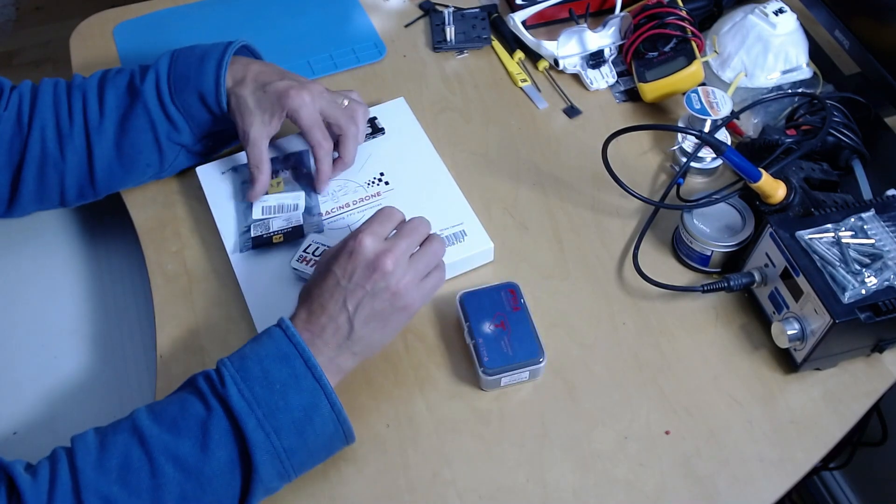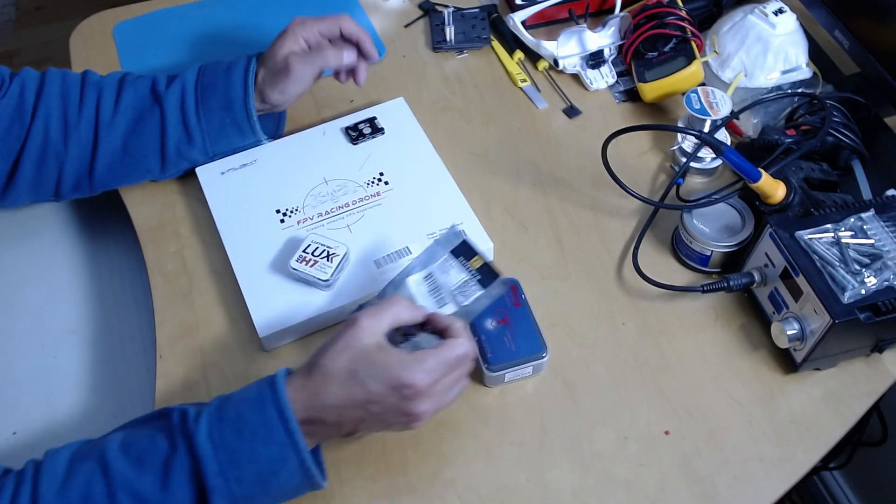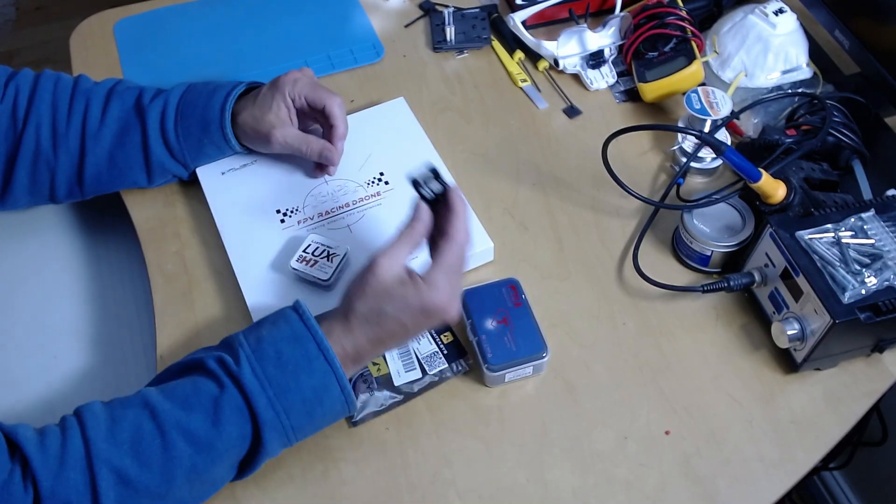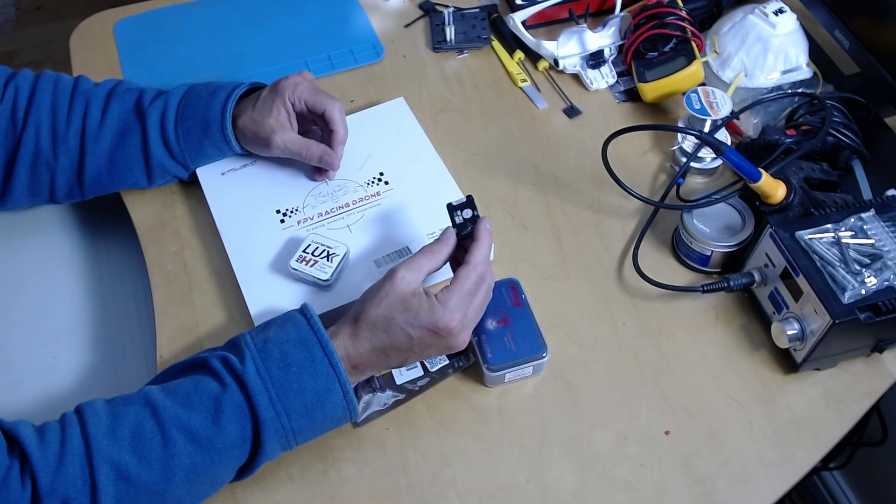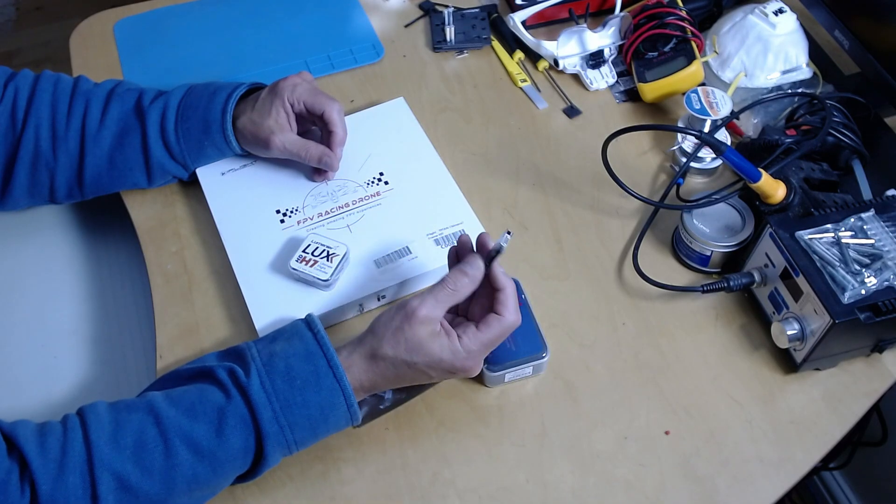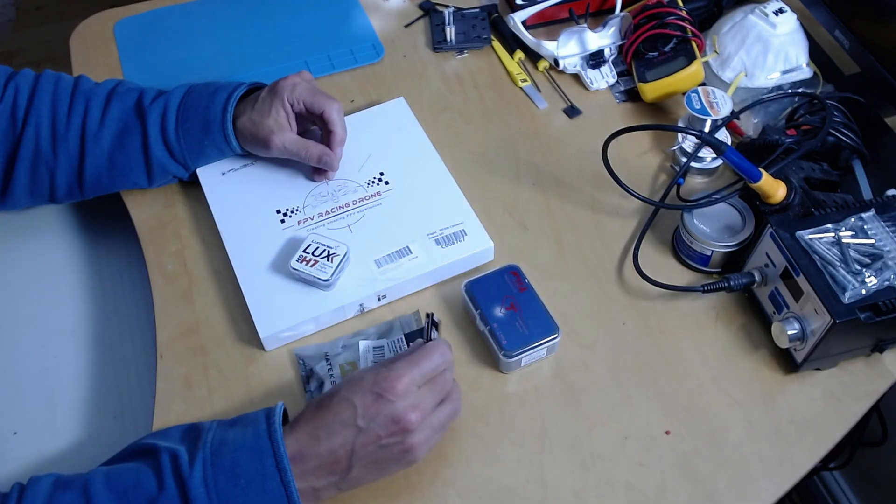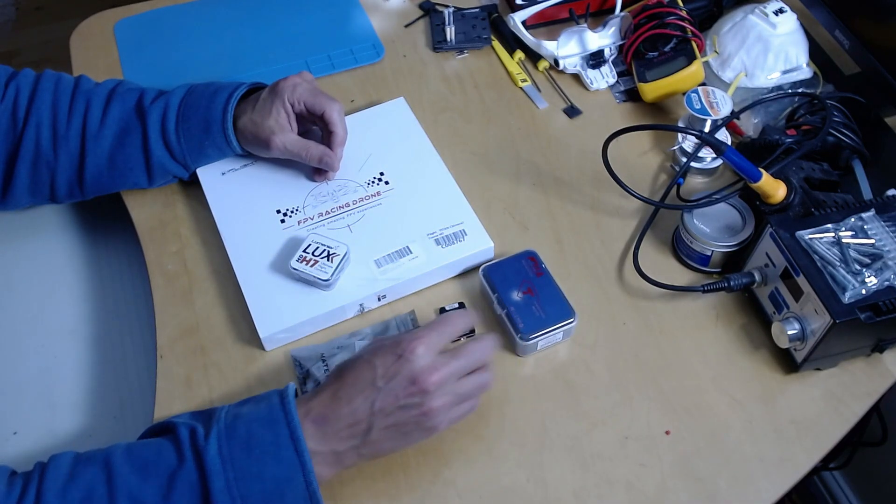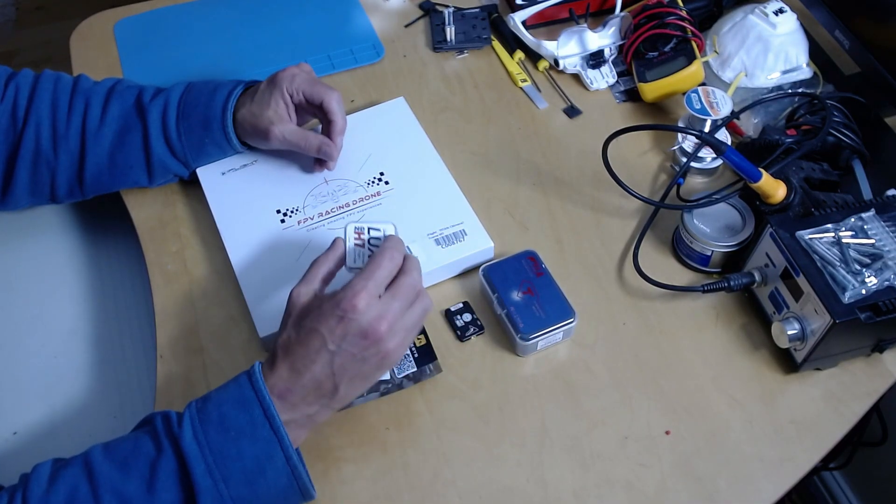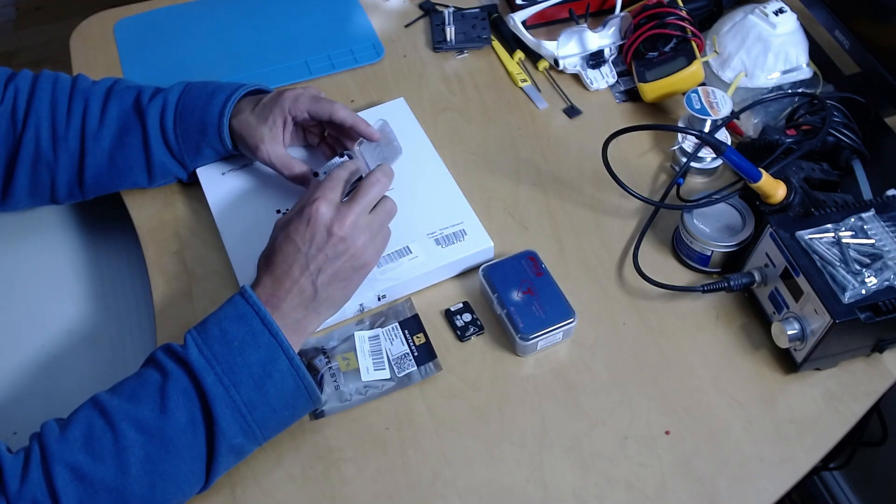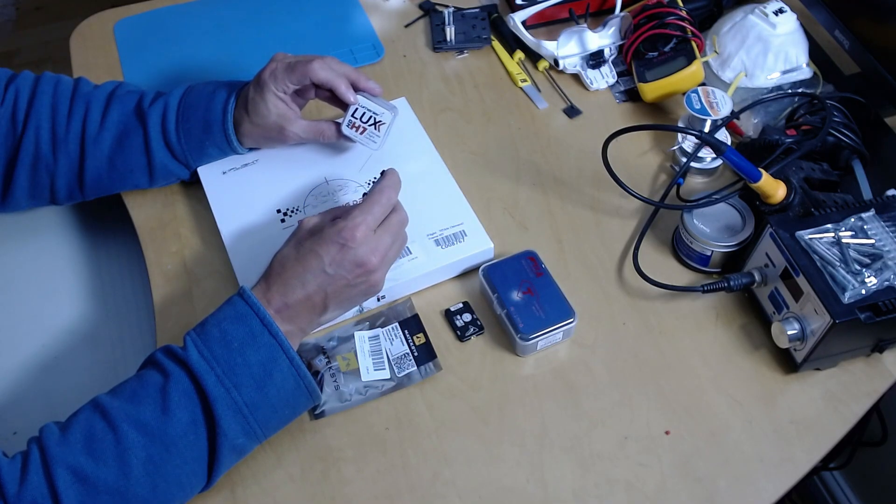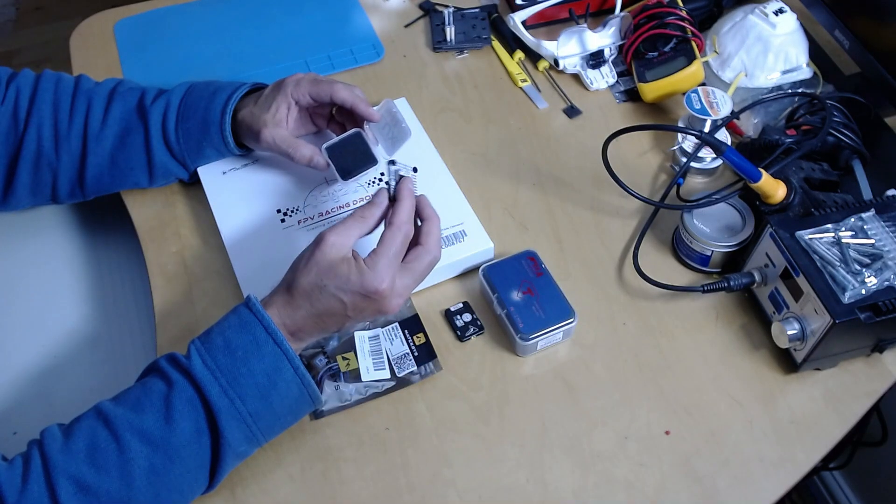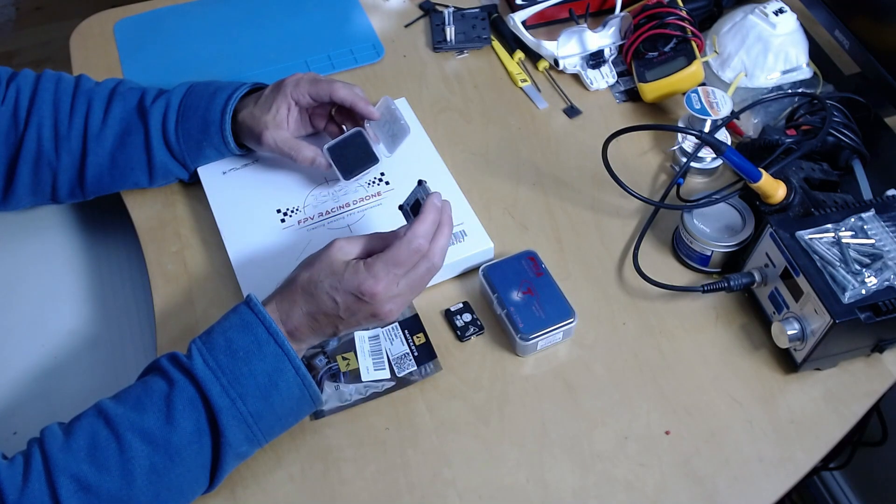I've got a controller. I've got the Lumini Air Luxe HDH7, and this is basically identical, logically,